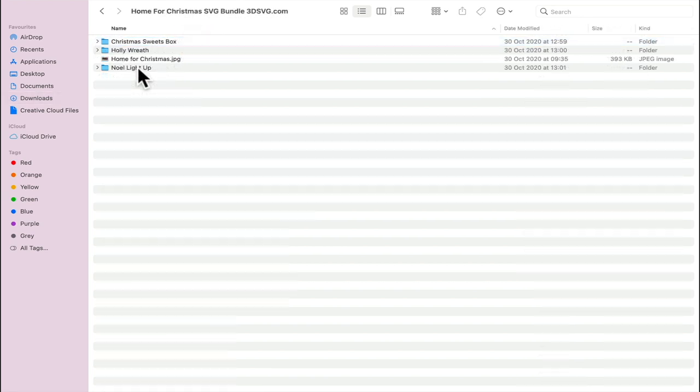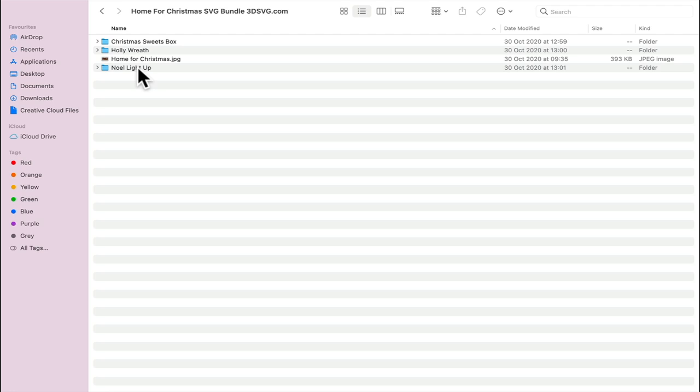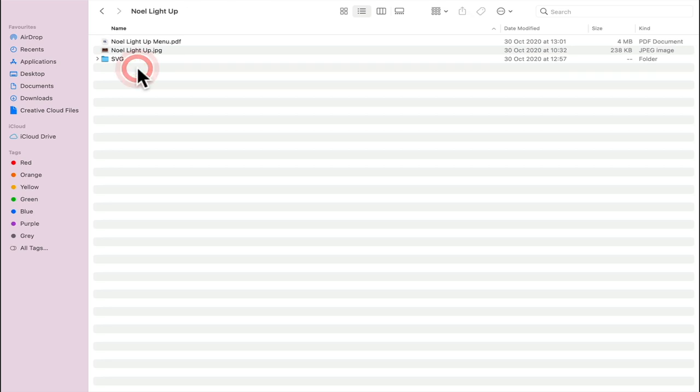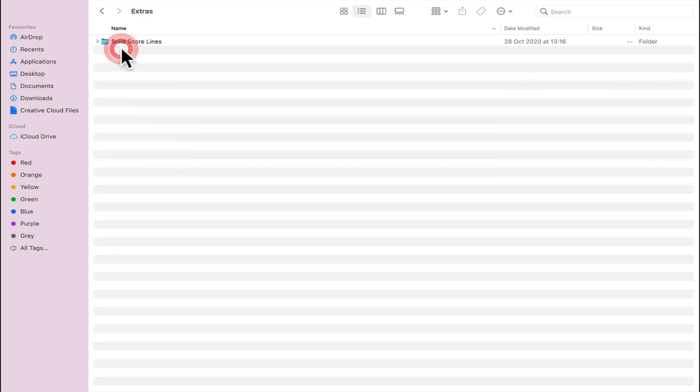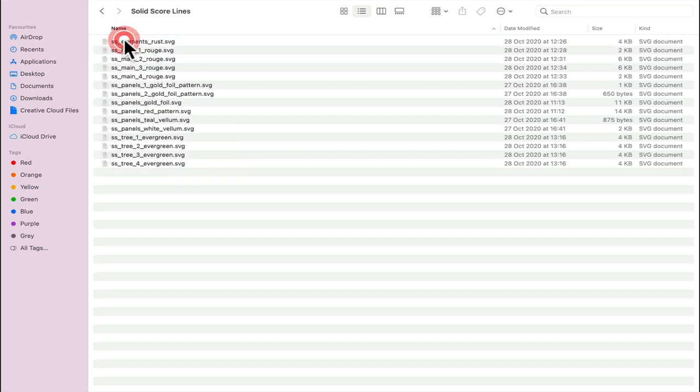Again, I got the bundle, but if you've got the bundle you're looking for the Noel light up, and if it's individual then you'll just see that folder. We can select it. There's a PDF and a JPEG. We're going to go to the SVG. These are our perforated cut lines, and then in the extra folder we've got the solid score lines.